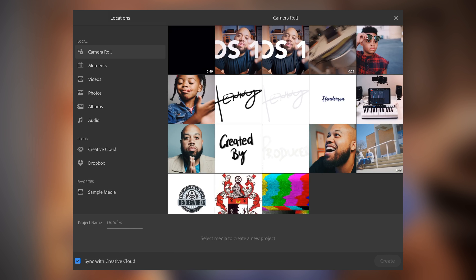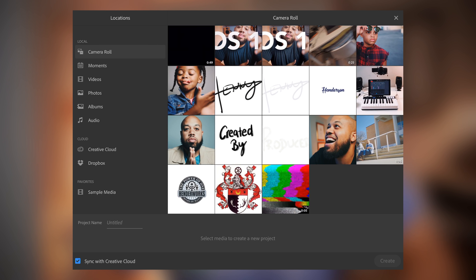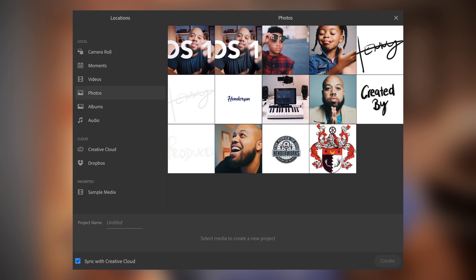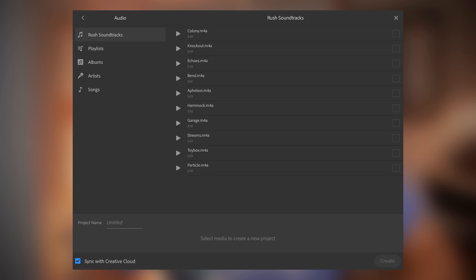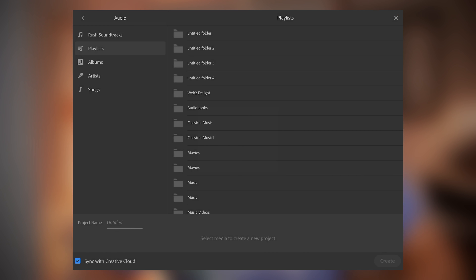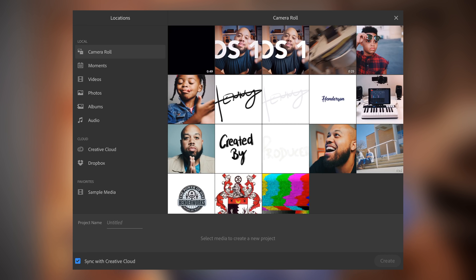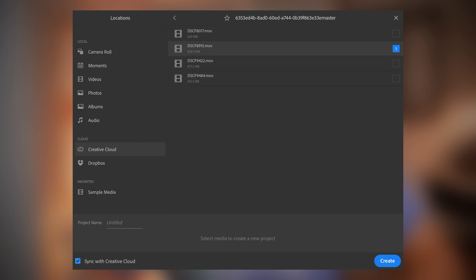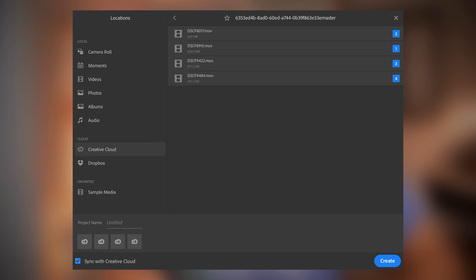I'm going to cancel the update, start a new session, create a new project, and add media. It comes up with your camera roll, moments, videos, photos, albums, and audio. You can also import from your cloud, from Dropbox, or from Creative Cloud. Let me go to Adobe assets — this must be the one I was working on this morning. I'll hit create and it's going to pull them from the cloud.